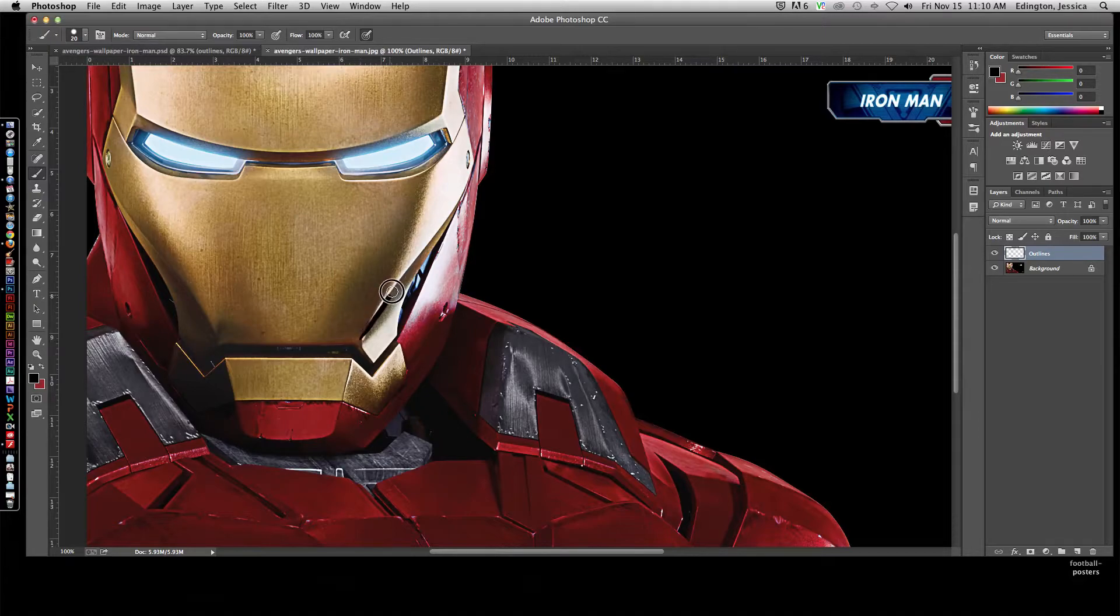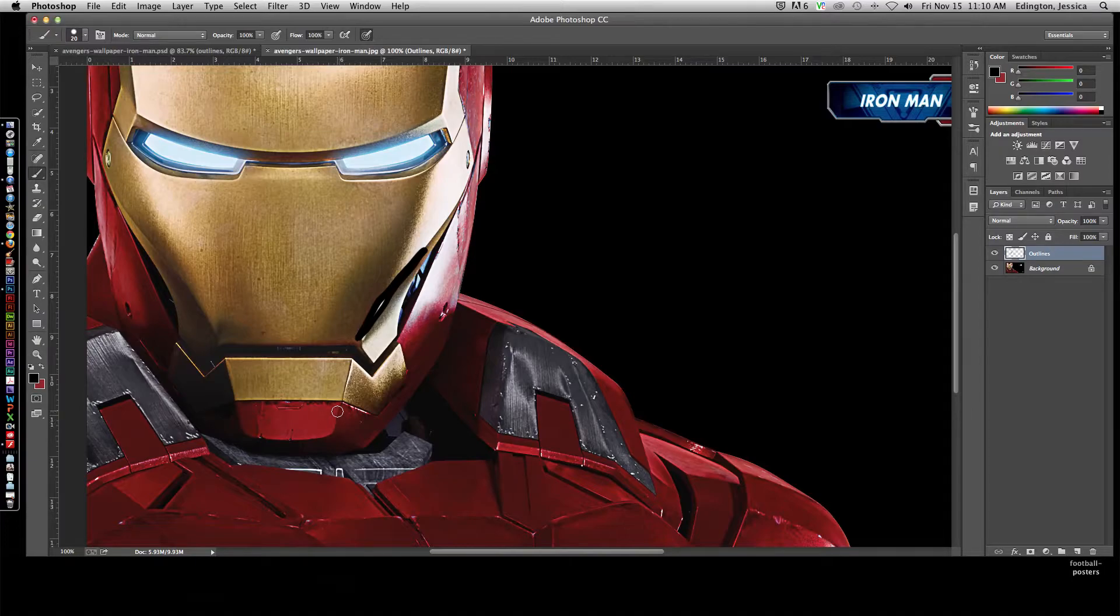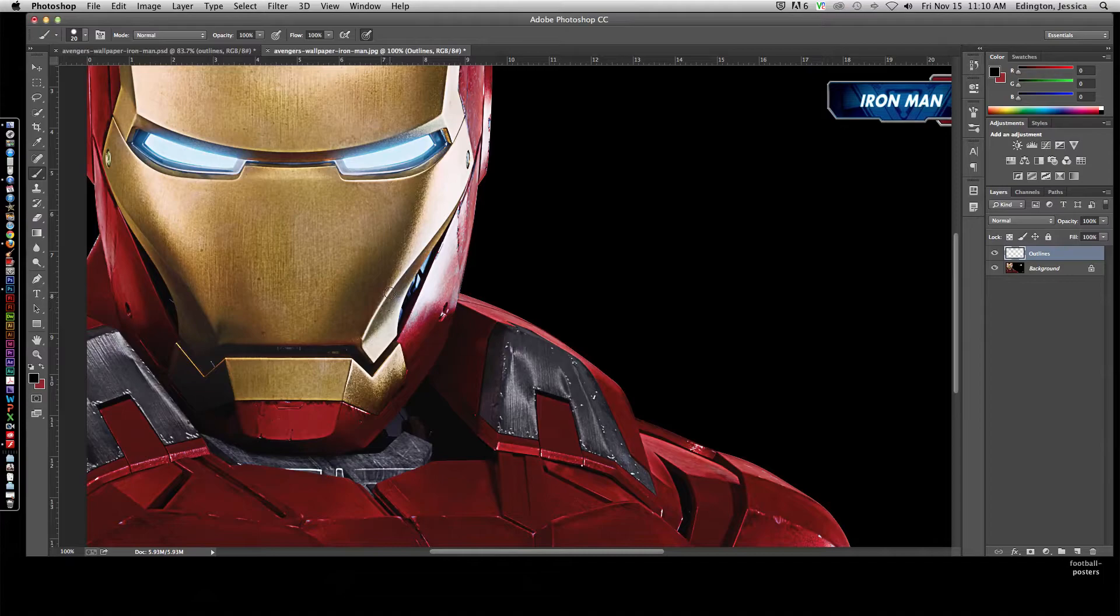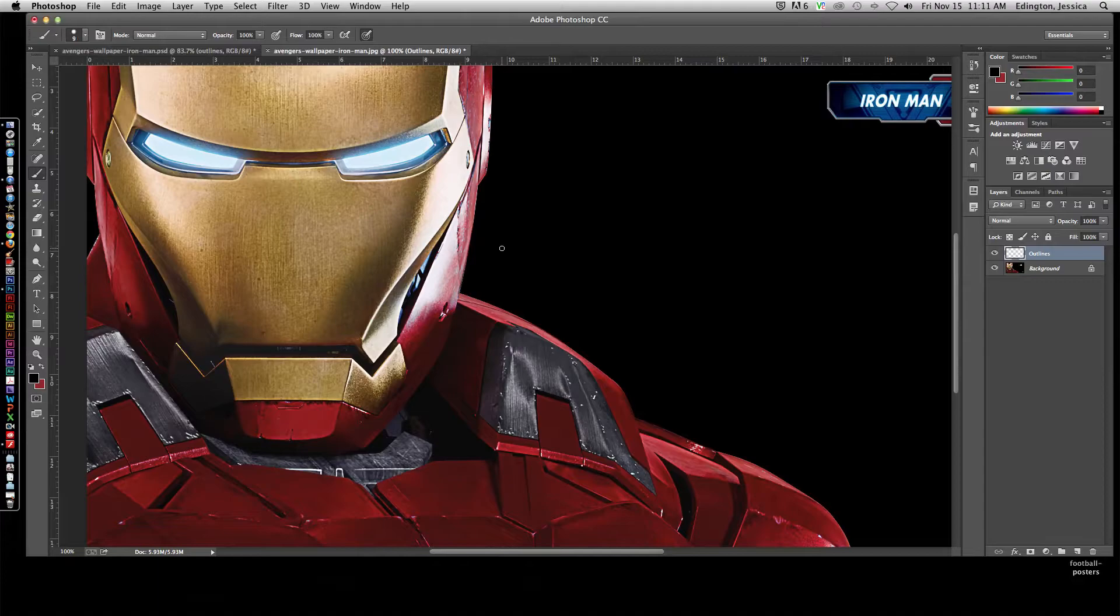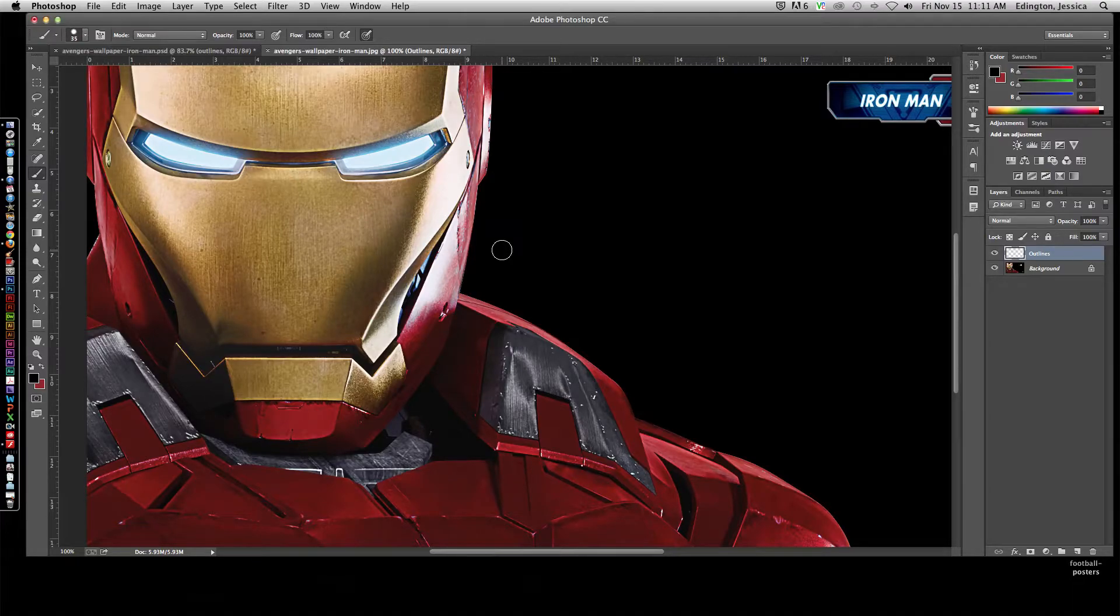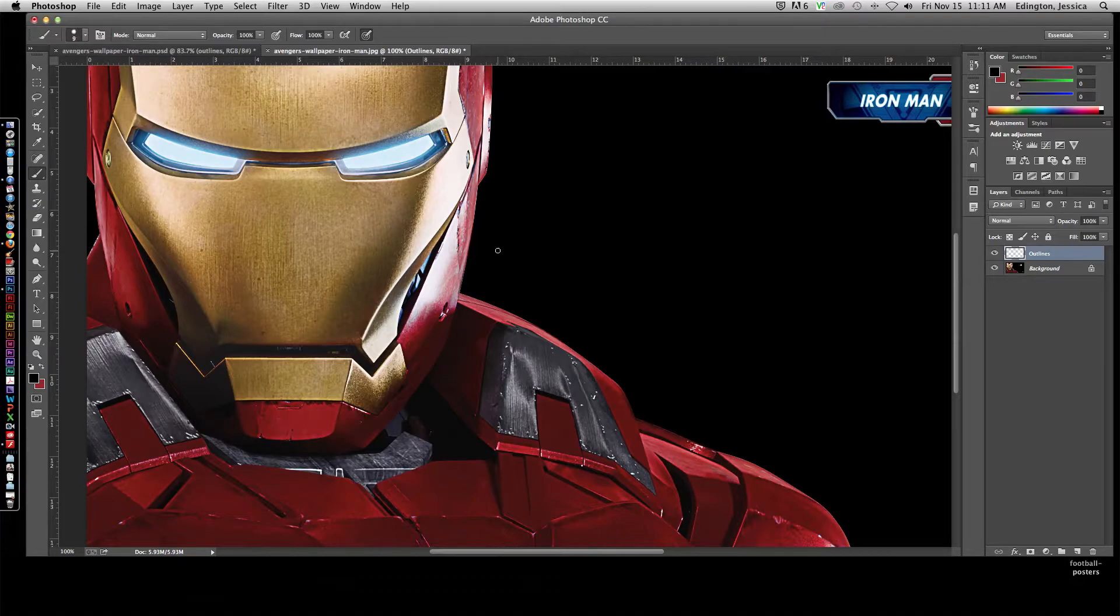I can zoom in here and start painting outlines, but there's a couple of things. First, if I try to paint, see how thick my brush is? That becomes a problem because it's too thick for the line. So I'll undo that and use the bracket key to make it smaller or bigger. Left to make it smaller, right to make it bigger. Then I'll start painting those outlines.